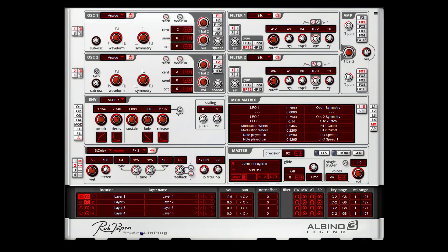Hello, Rob Papen here. This is a short video about how to copy your presets into the Arbino 3 Legend.